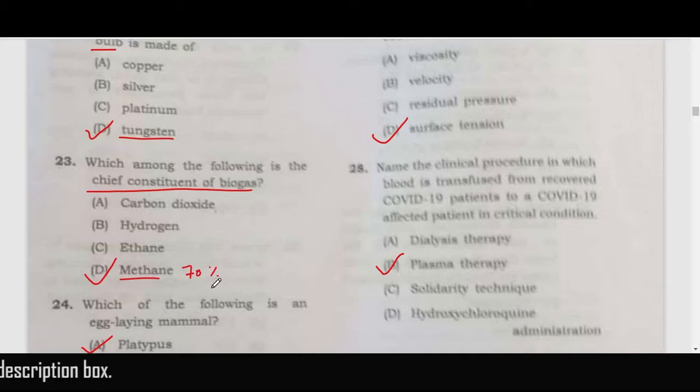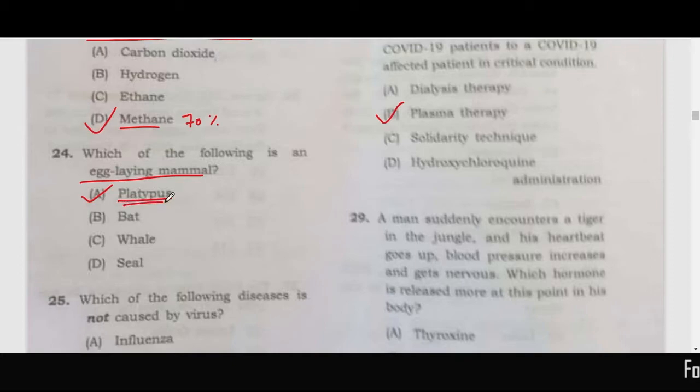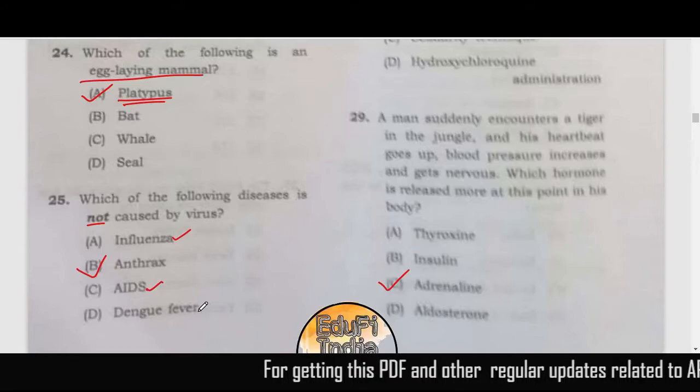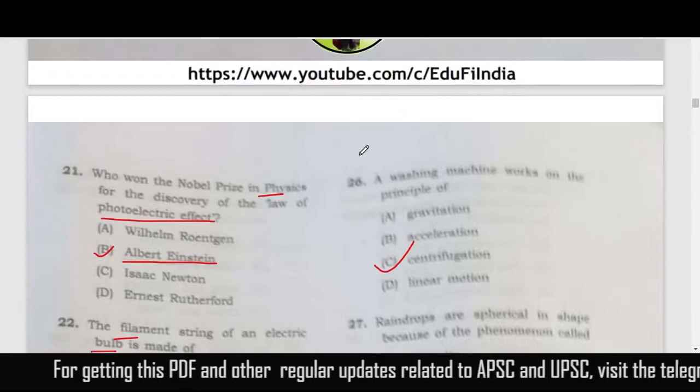The egg-laying mammal is the platypus. Which of the following diseases is not caused by a virus? Influenza, AIDS, and dengue are all caused by viruses, so anthrax is the correct answer.